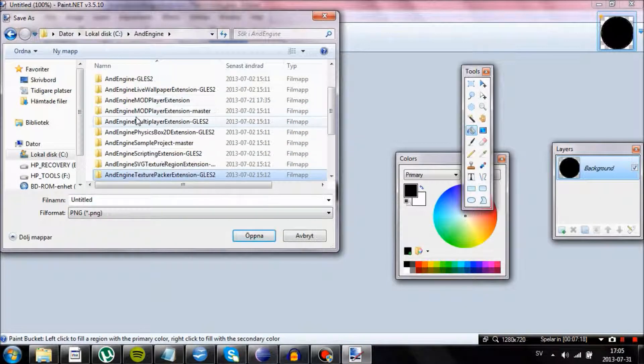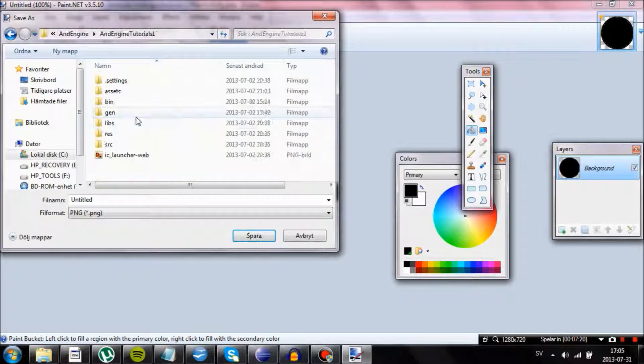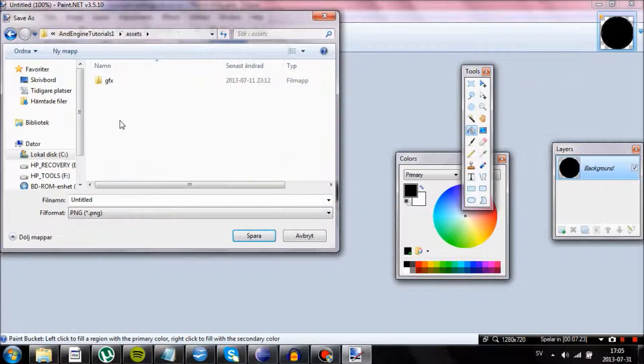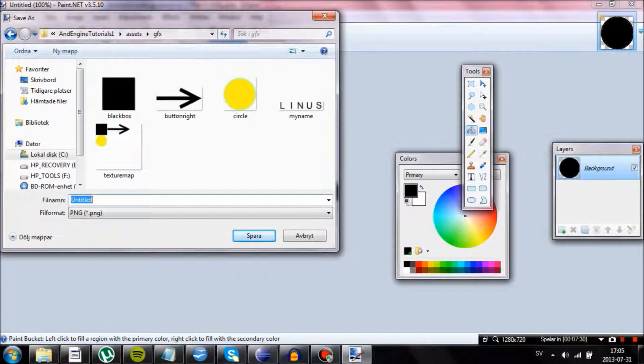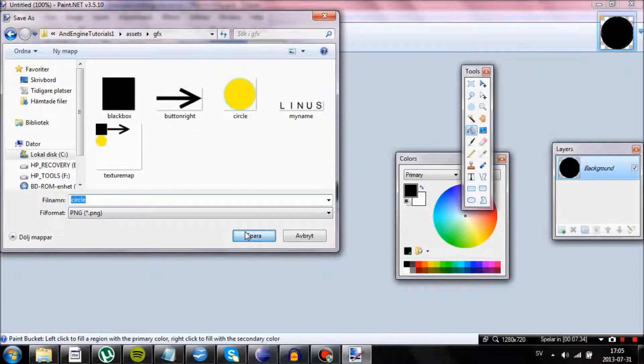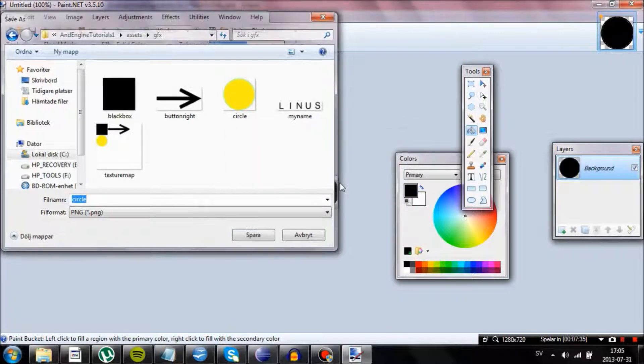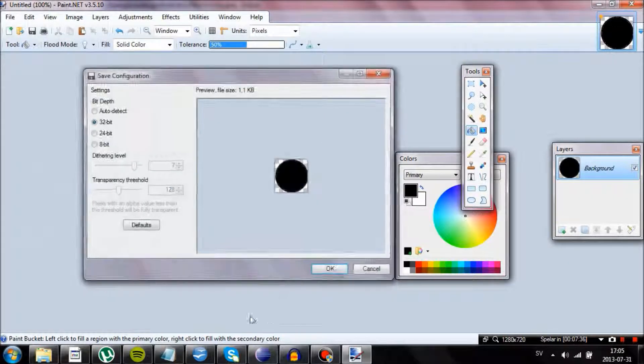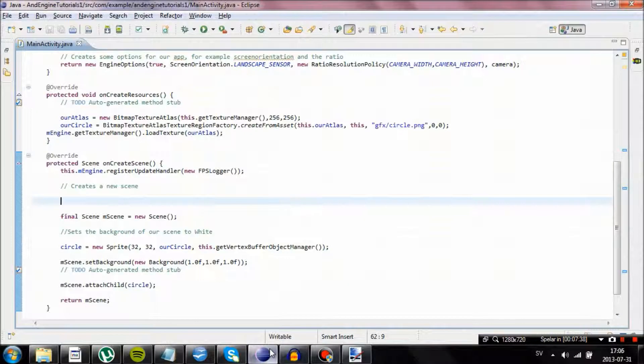Now there is only one more problem. We need to draw a sprite for our circle. Just going to do that really fast. Scroll down to the folder of your project, assets and then GFX. Well, already had some images there. We are just going to do a circle. There we go.